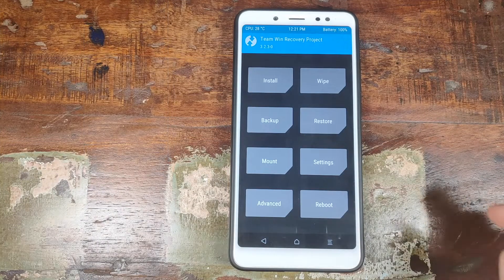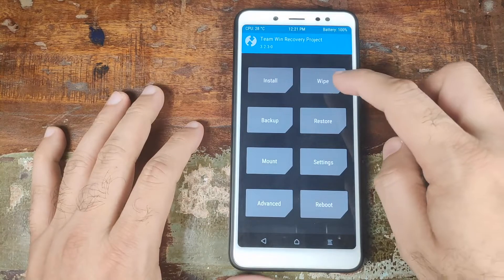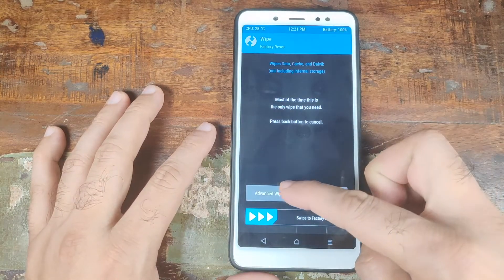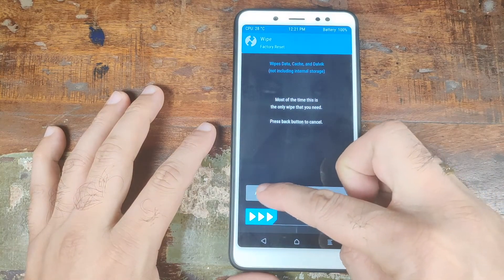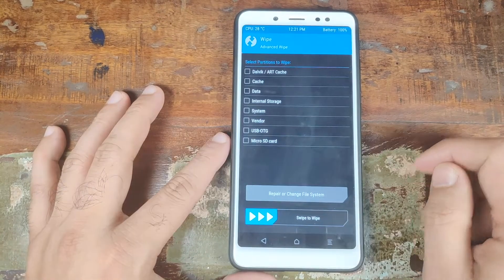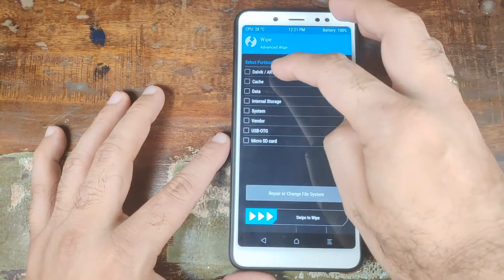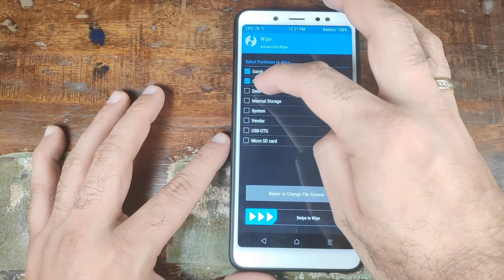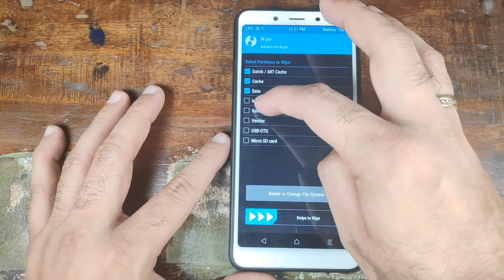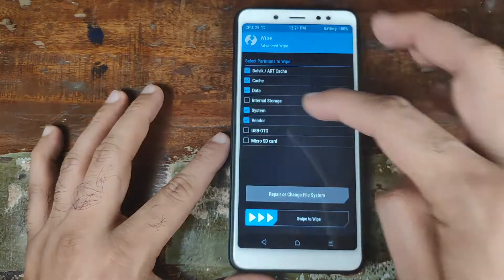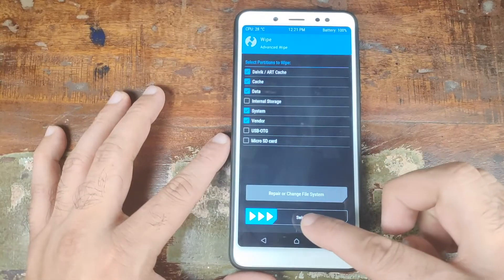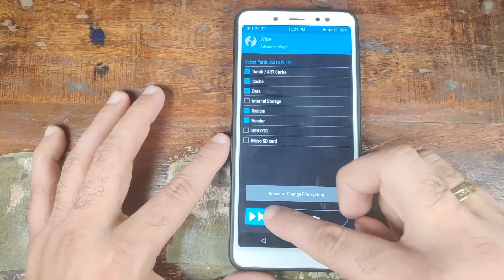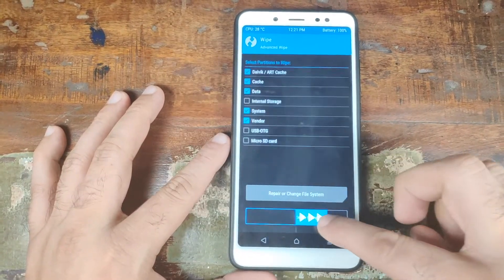Once we have booted into TWRP Recovery, go ahead and click on Wipe. Next, go ahead and click on Advanced Wipe. Over here, we need to select Dalvik, Cache, Data, System, and Vendor. Once you've selected all those things, go ahead and swipe to Wipe.